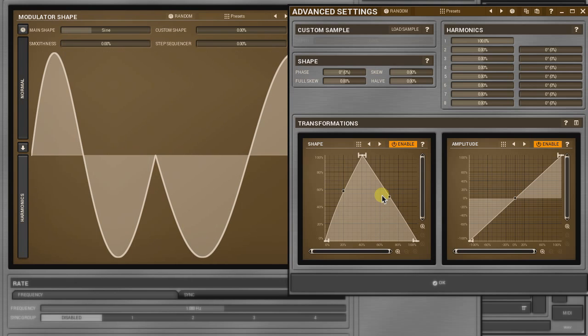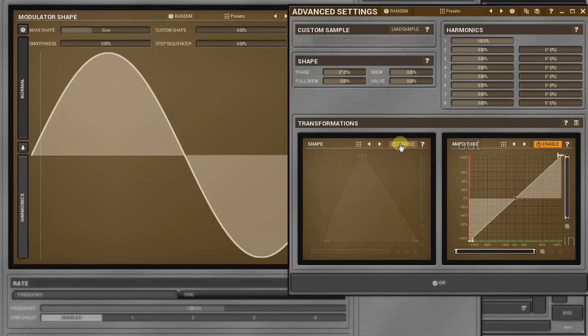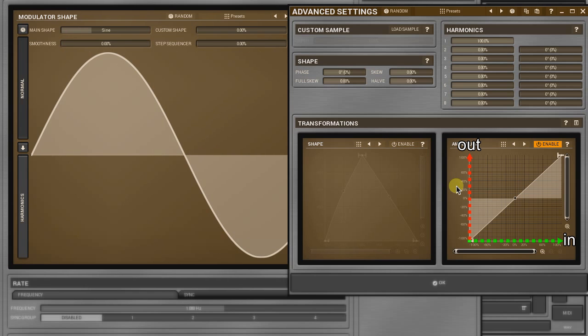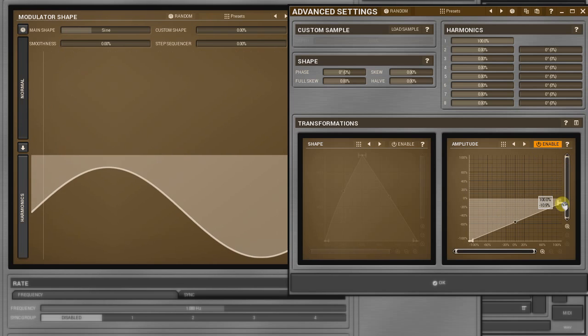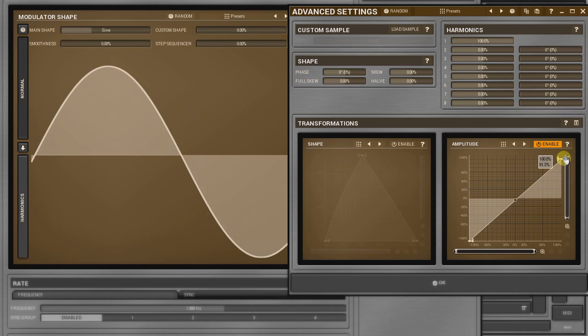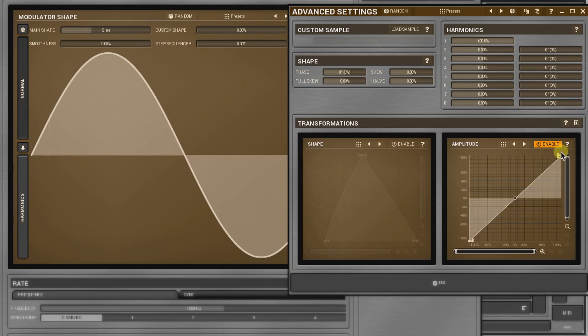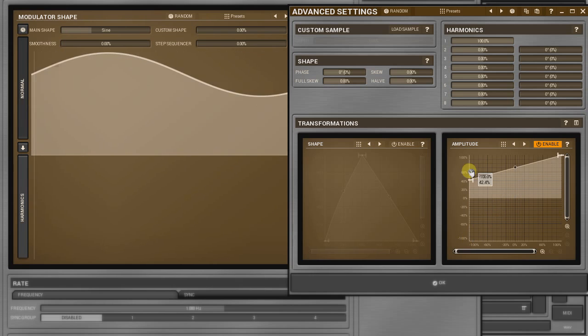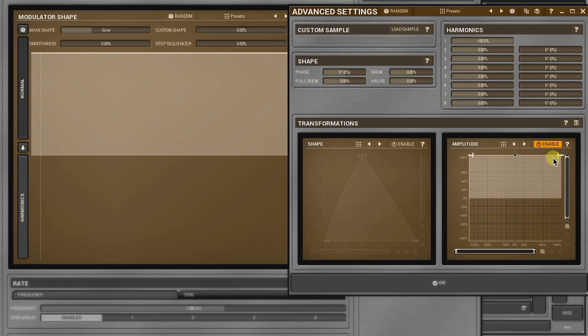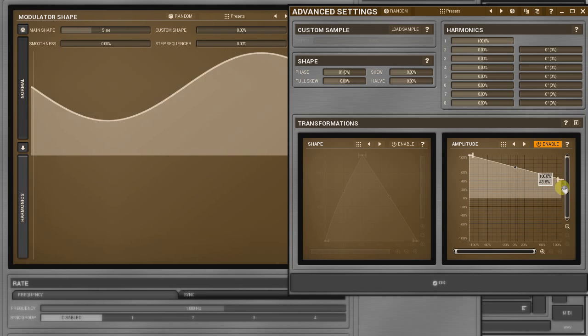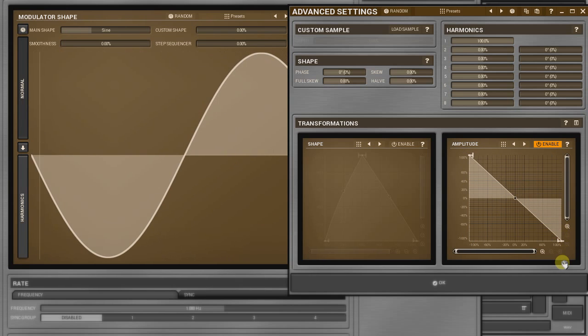The amplitude panel presents input versus output amplitude plot. Here, the slope of the ascending line sets a shape's amplitude. As with the shape panel, a descending line inverses the polarity and the horizontal one turns any shape into a straight line.